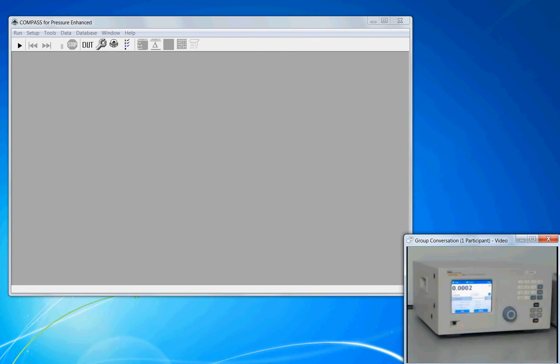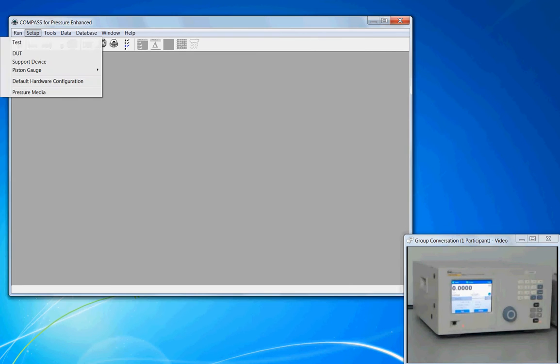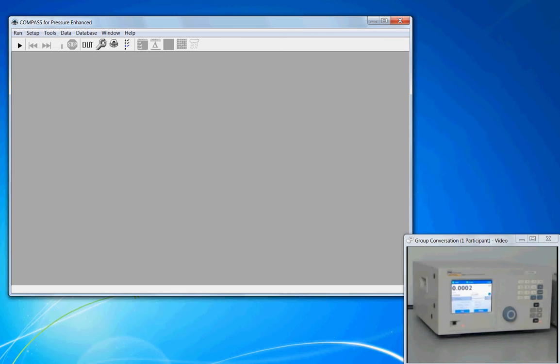The PPC-4 is configured as a support device. To use it in the calibration, we first have to create a support device definition. We can access this through the menu bar, Setup, Support Device, or we can go directly to the toolbar and click on the Edit Support Device button.